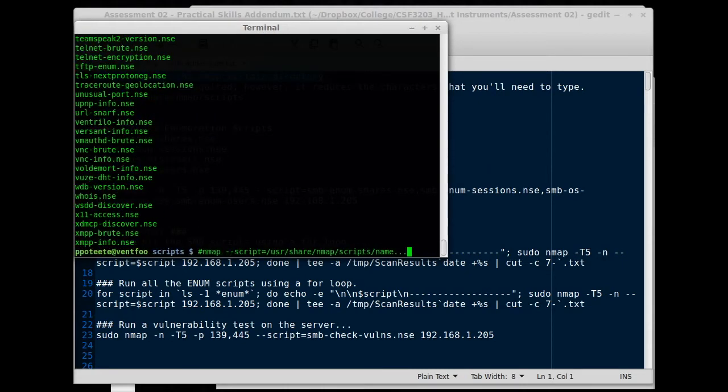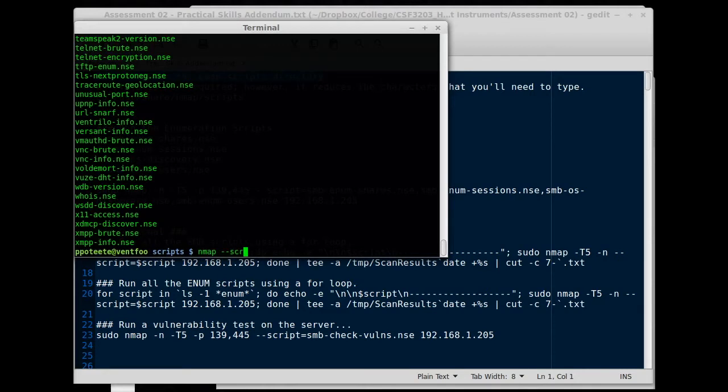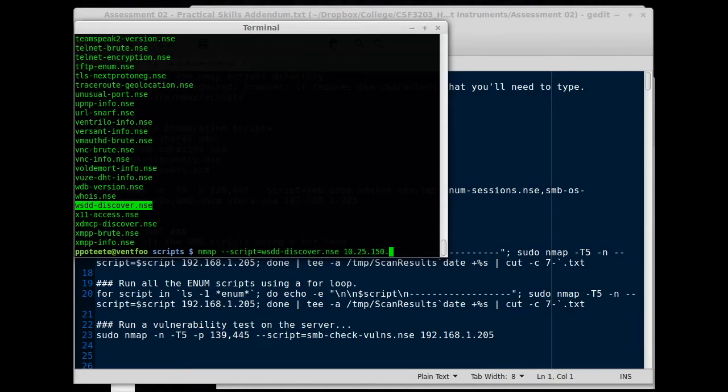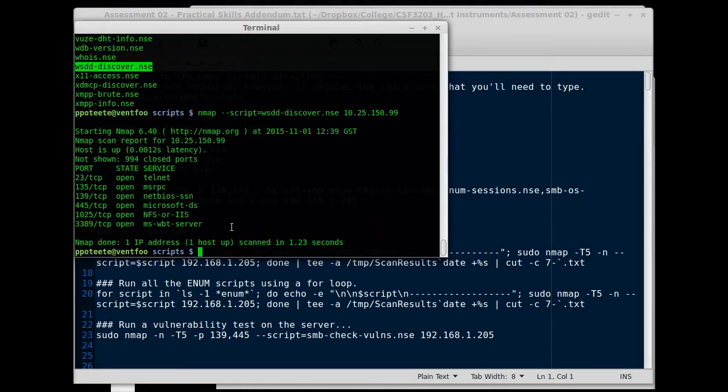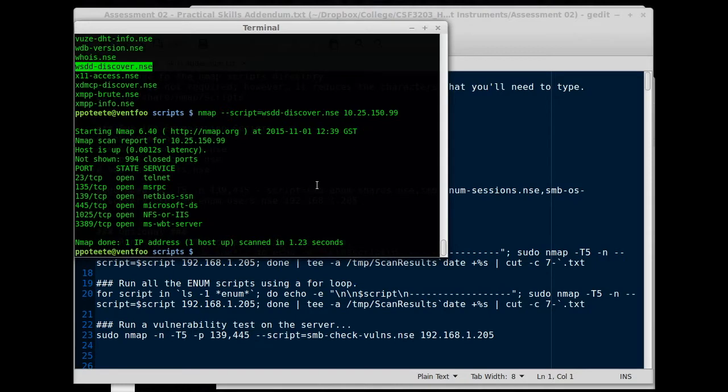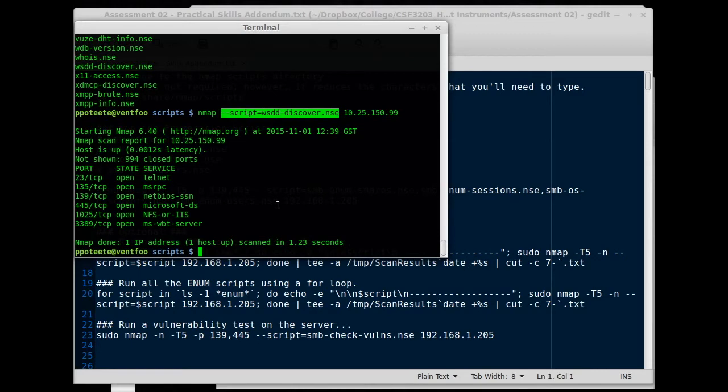This right here, I can just type nmap, try that again, nmap dash dash script equals, and I can just pick something like that, and then the host 10.25.150.99, and we can just run that. It comes back and tells me this is completely unrelated to the Windows server that I'm running right now, so it's a waste of time. But that's an idea that we don't have to type the entire path.